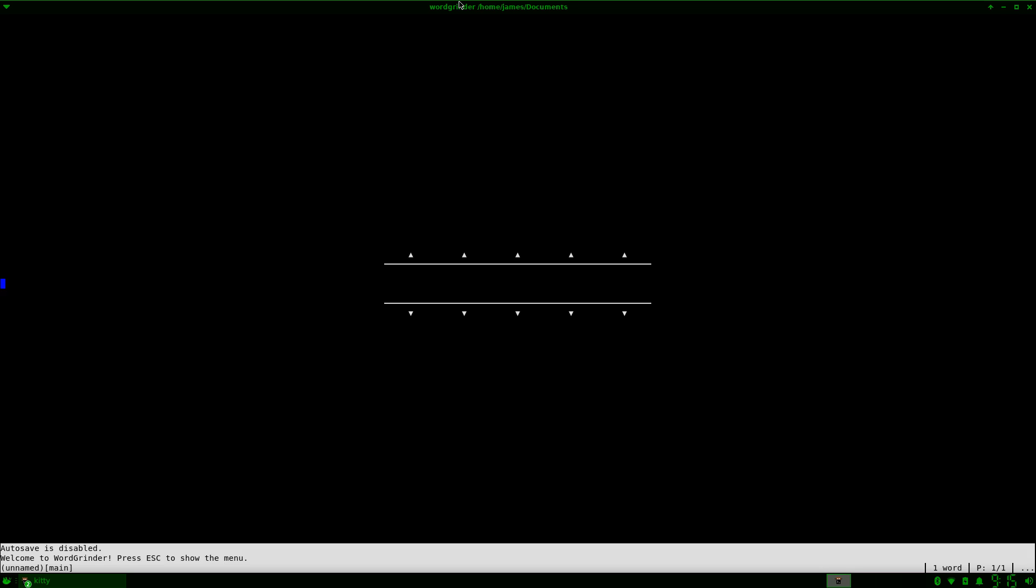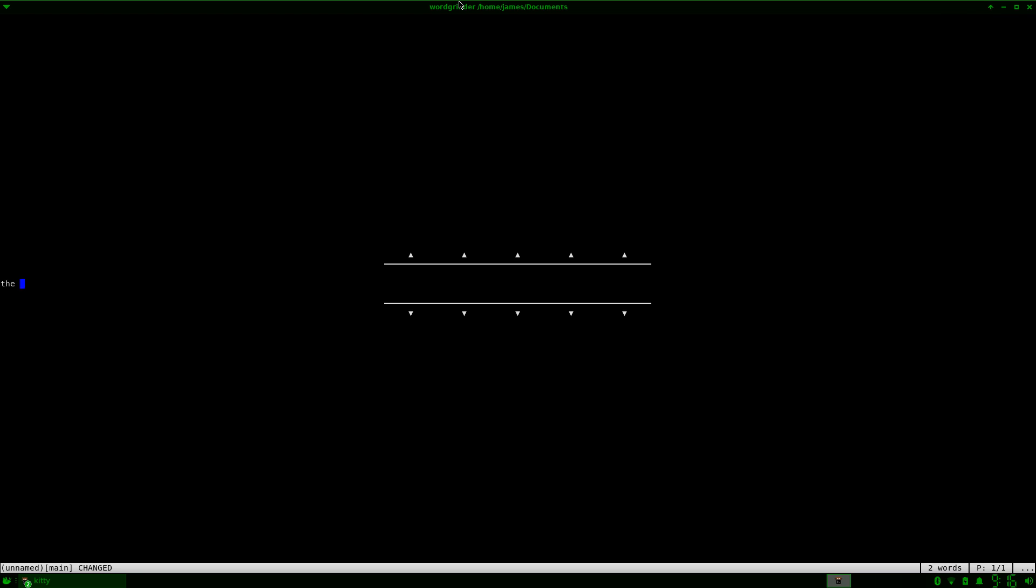So what happens is as I type, that little margin area that you see in the middle will start to grow.